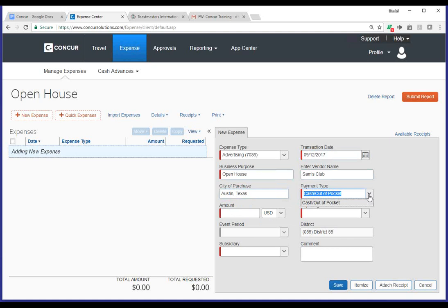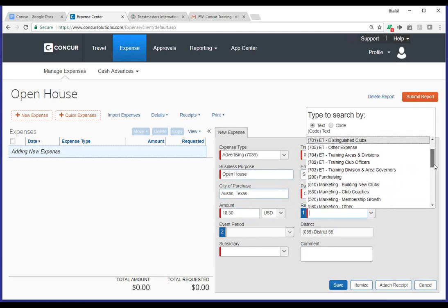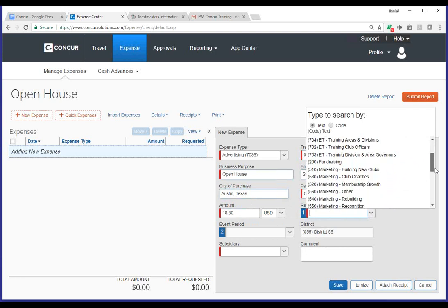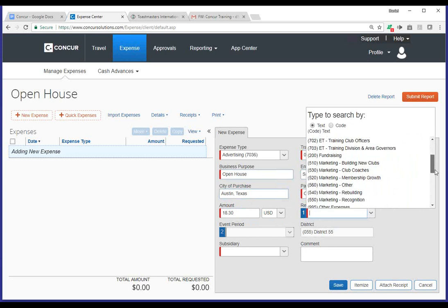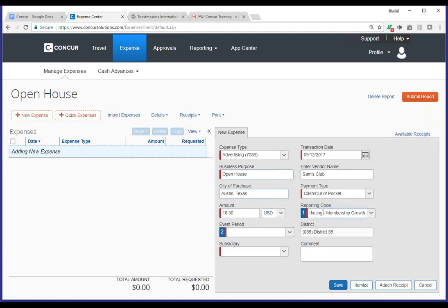So, here's where you're going to select, in most cases, it's going to be cash out-of-pocket. You'll enter the amount. I'm going to go ahead and put in the amount, $18.30. For the report code, you can click this drop-down, and you'll see a list of available report codes associated with that expense type. We're going to go ahead and identify this as a marketing membership growth selection. This is going to be the reporting code. It's going to be marketing membership growth in this instance.